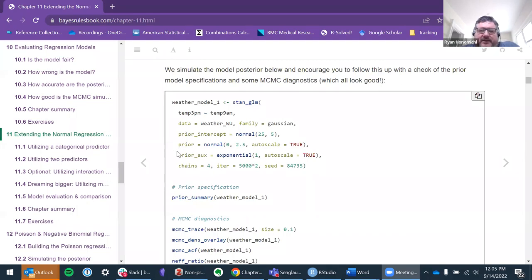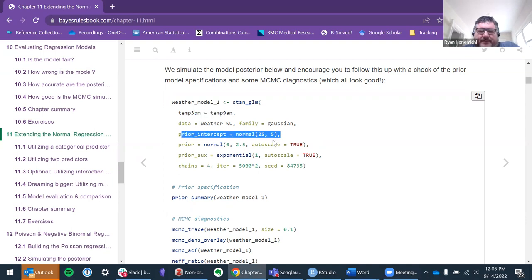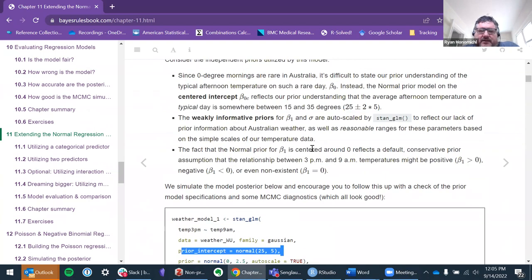To be honest, I still need to practice more with this. Basically what we're saying is we're fitting a simple regression model. One thing I don't understand — maybe you guys can explain — later on we're fitting models with and without priors.